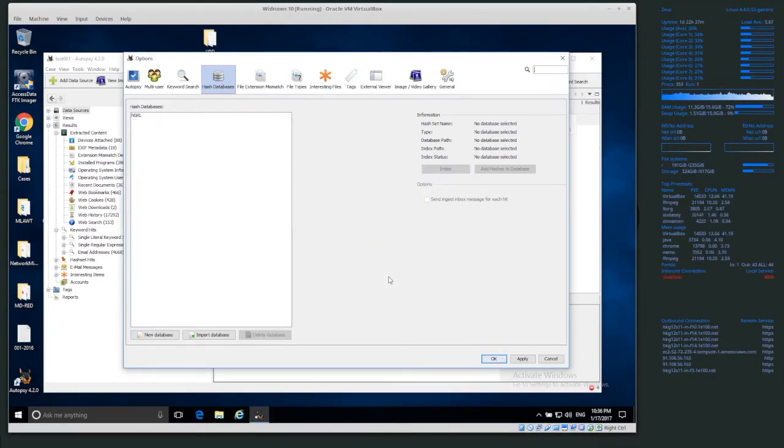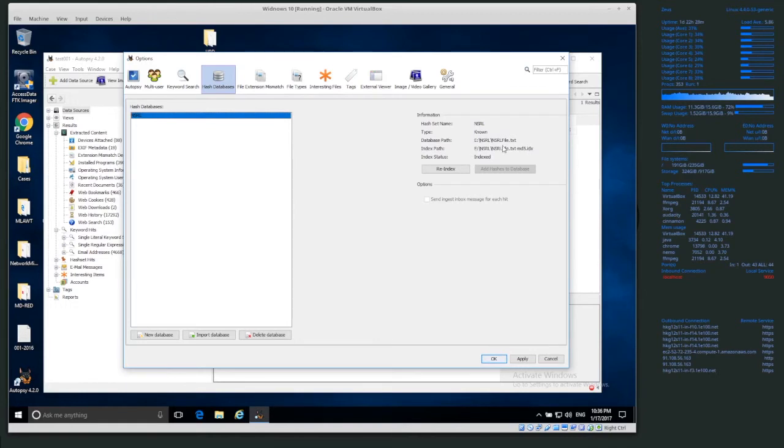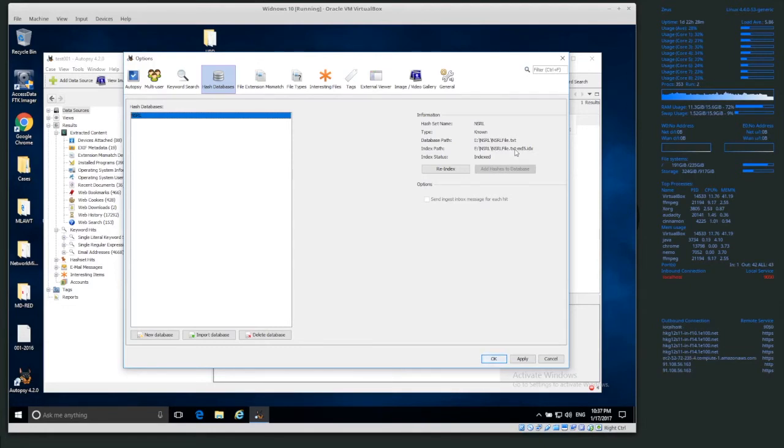Okay, so now that the NSRL database, the index has been created, we can see the index path. The index has been created in the same directory, and we can see that it's an MD5 index. So the default sleuthkit indexing is the MD5 value.